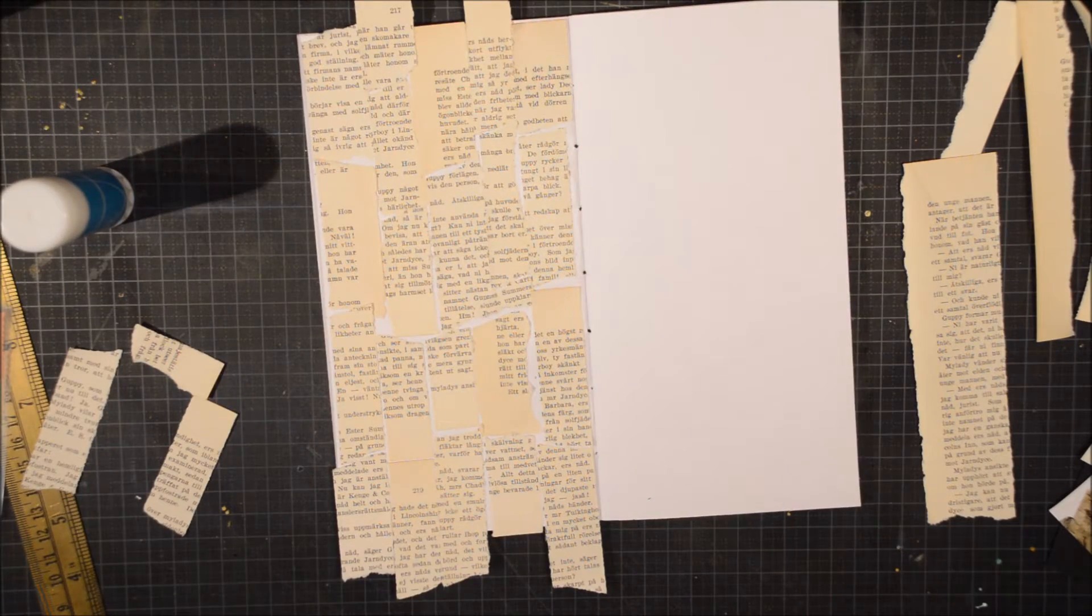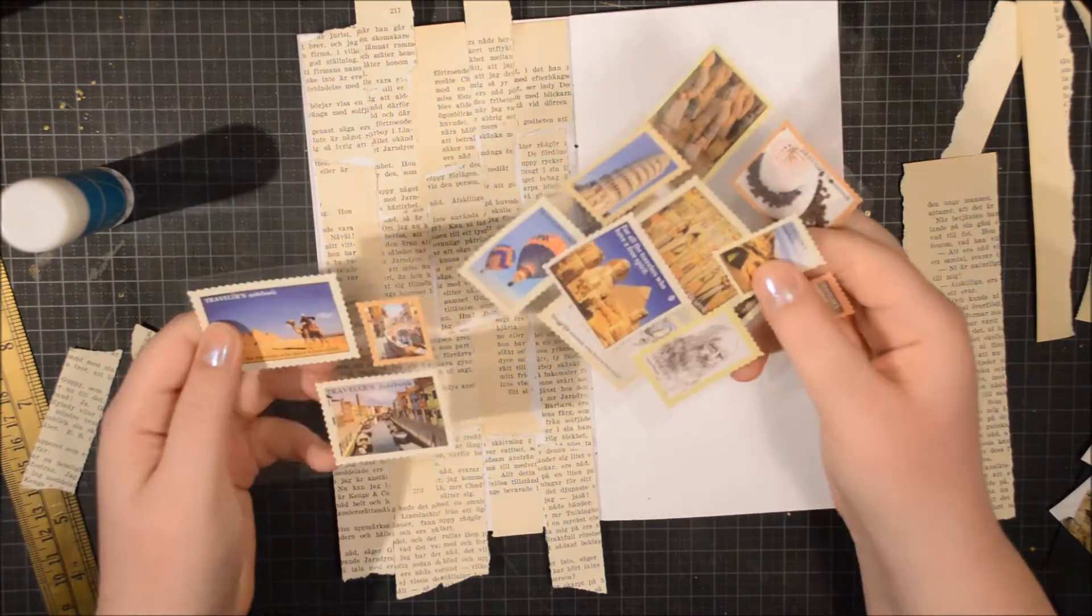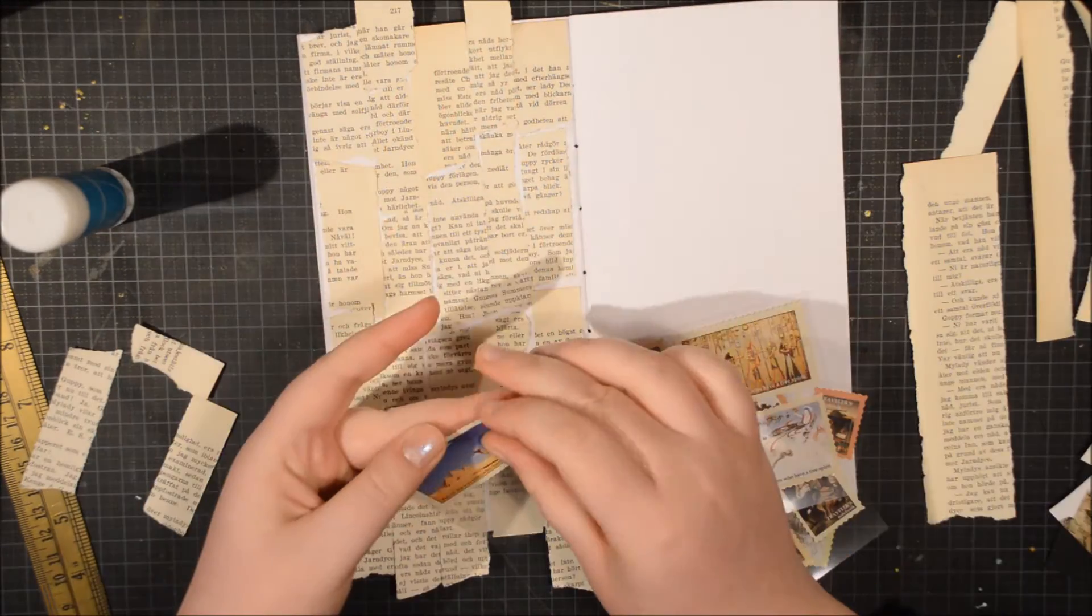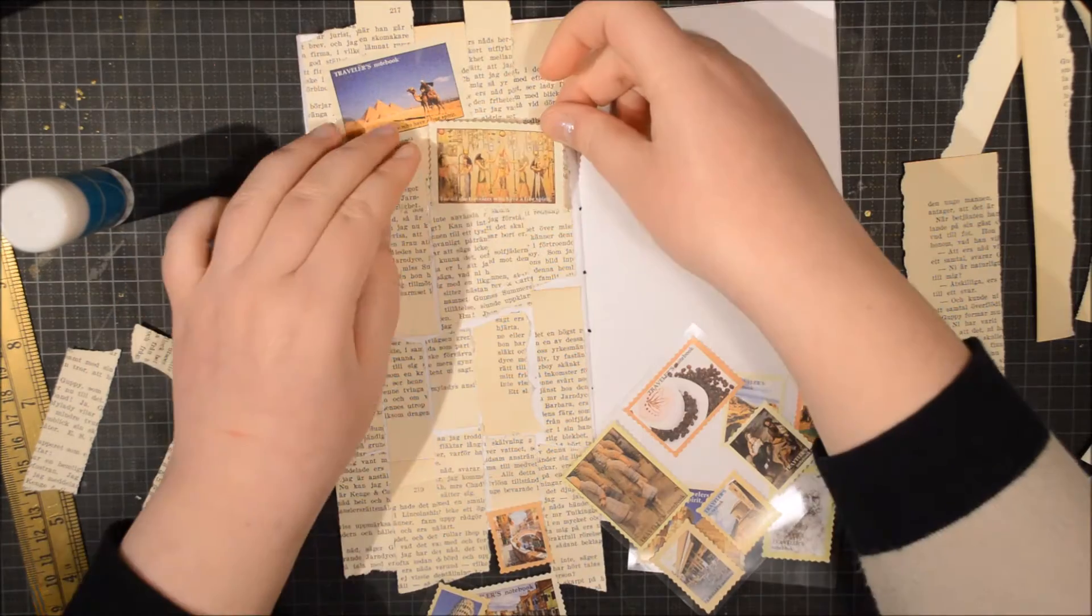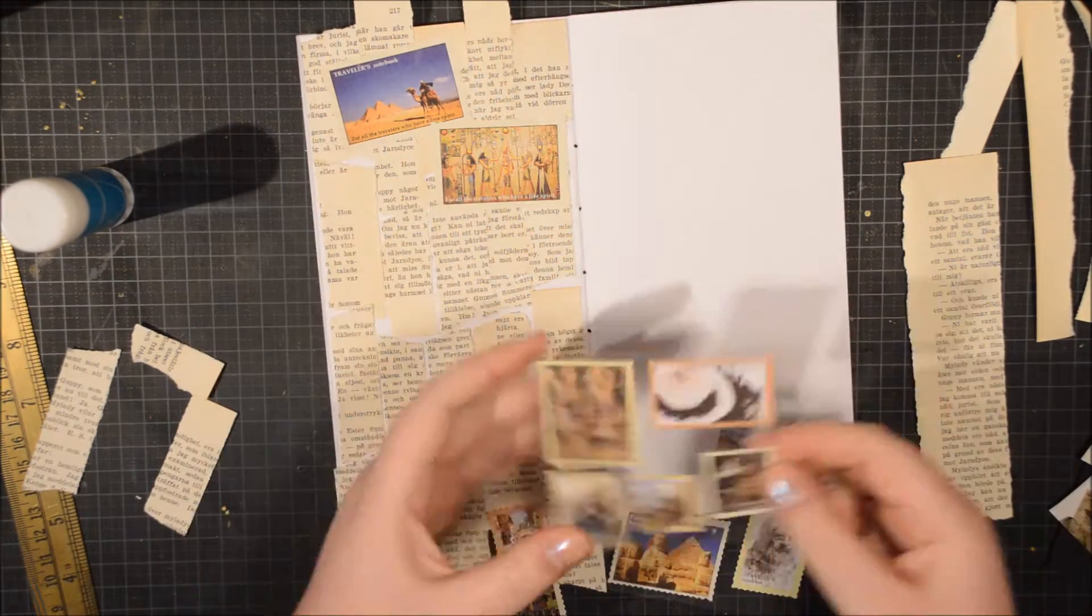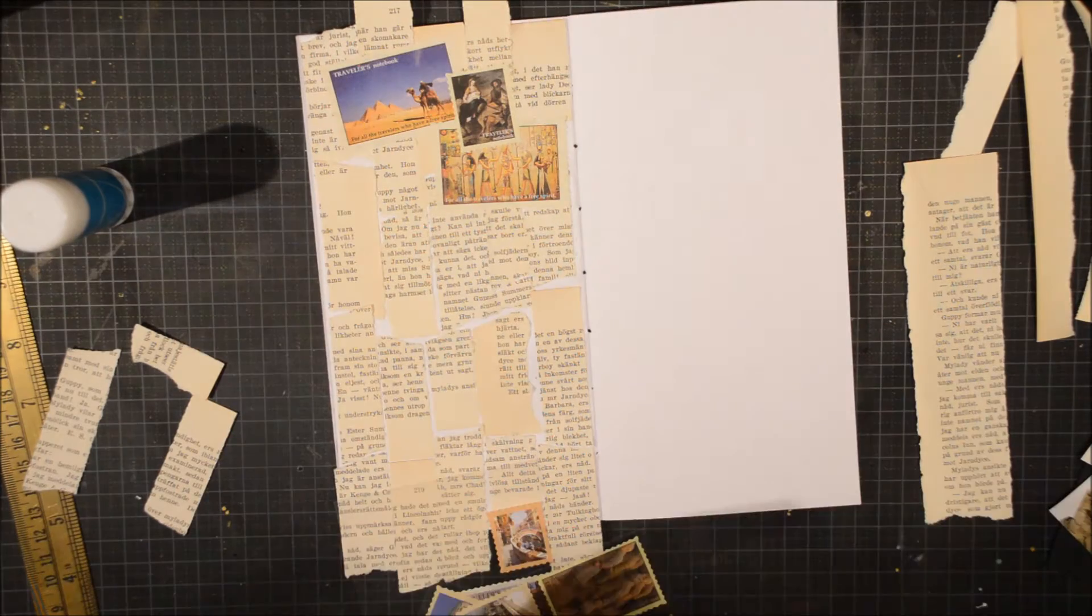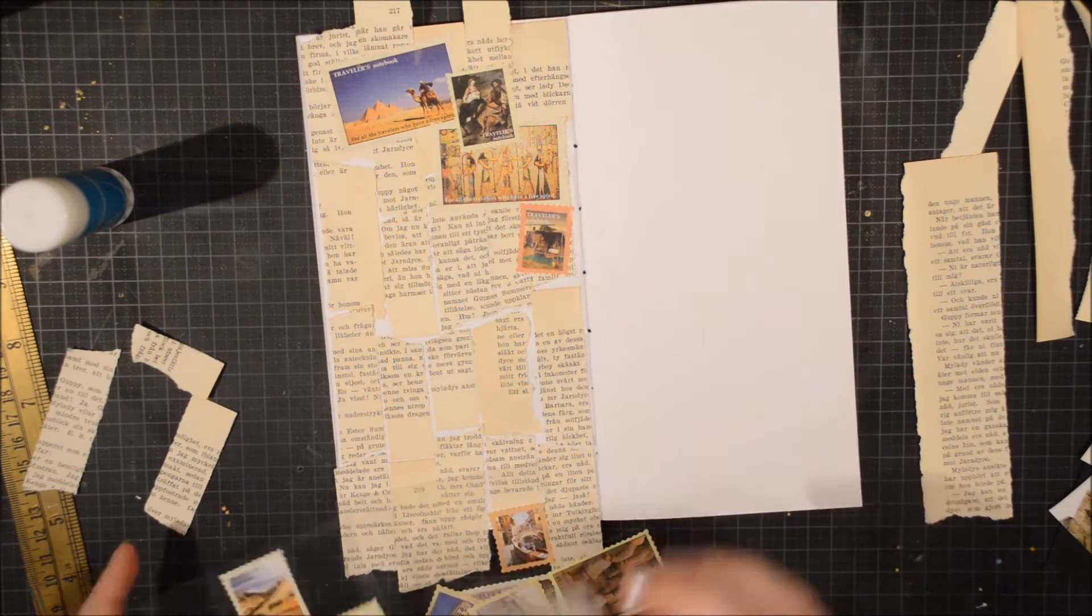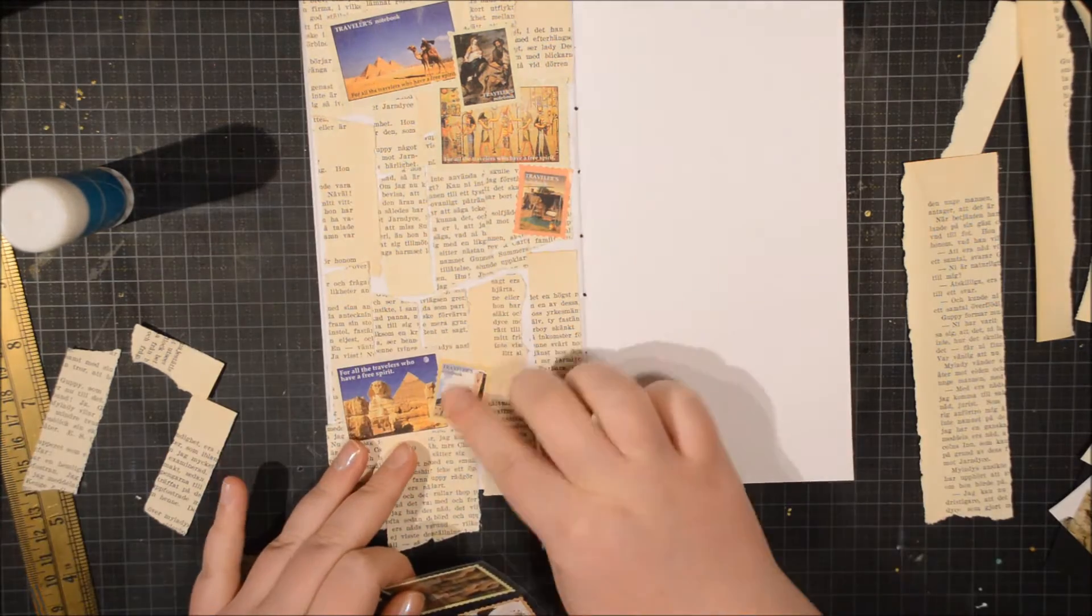When I think of Agatha Christie I of course think about Poirot and Miss Marple, but I really wanted this to focus more on the feel that I got when I read the book and what she really emphasized.